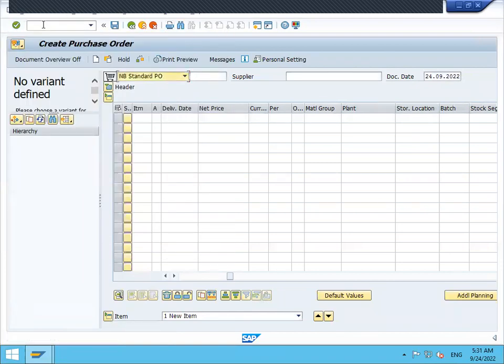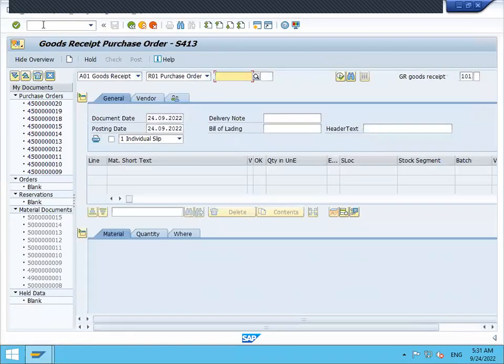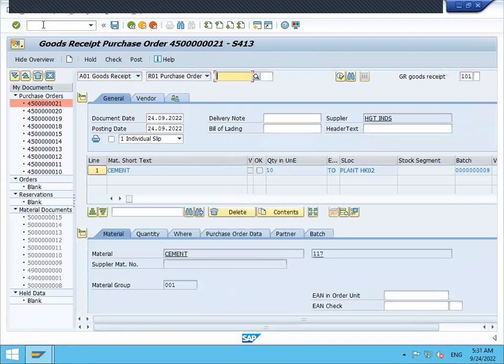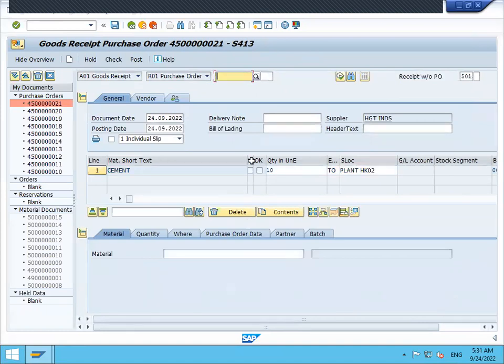Go to slash MIGO. Enter the purchase order number. Non-order item. Click on OK. Save.